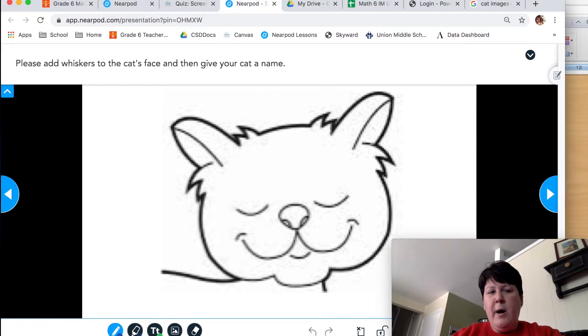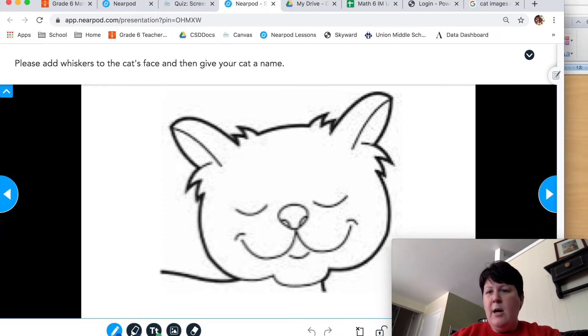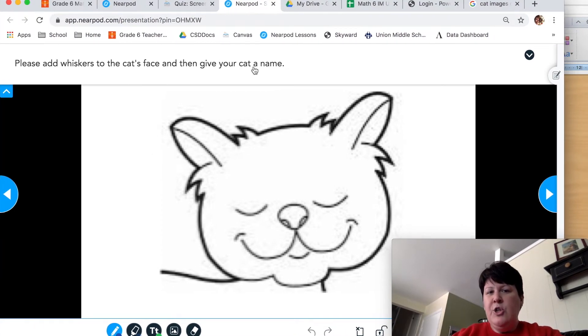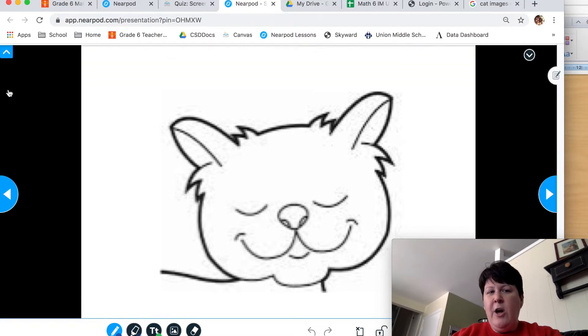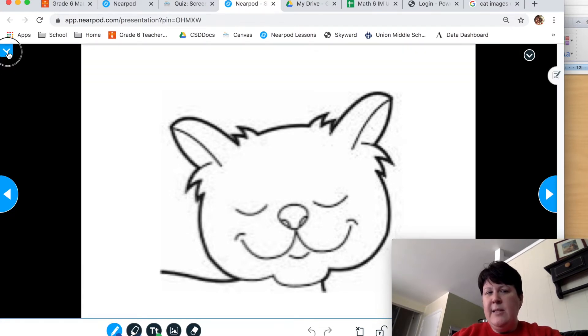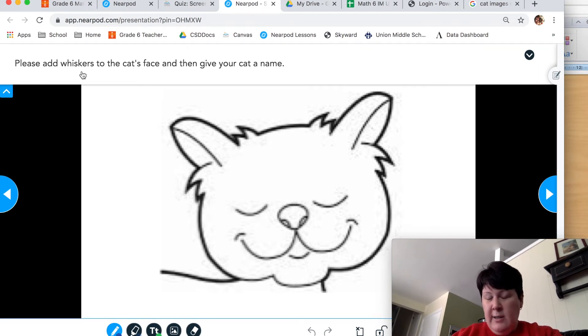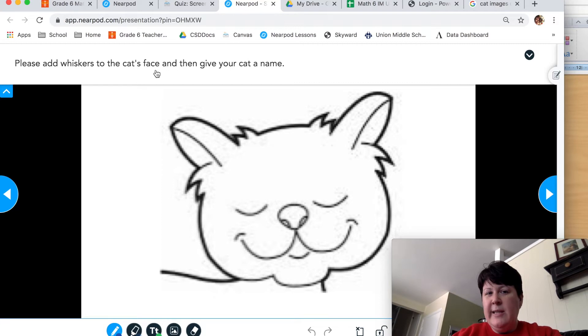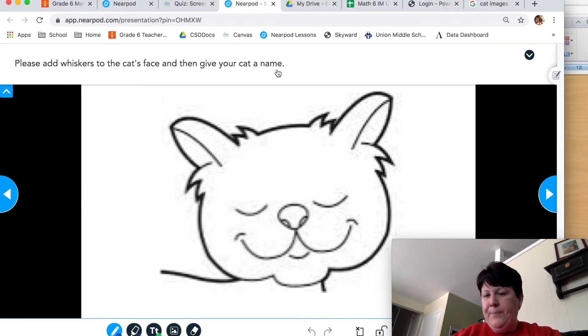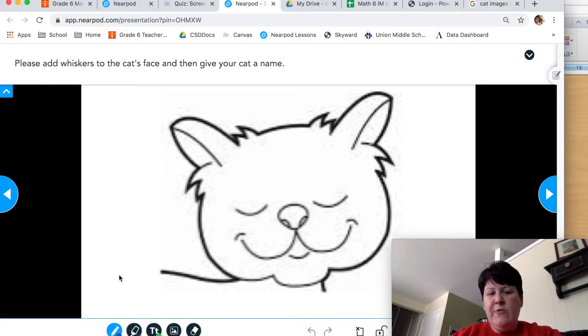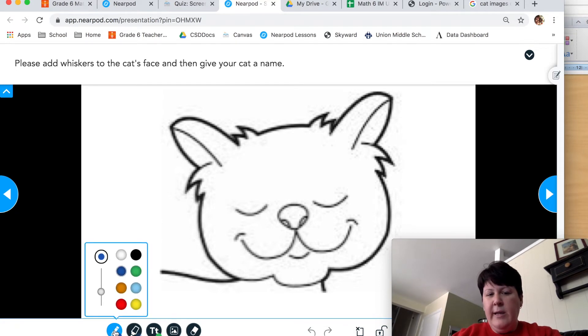Once you're there, Nearpod draw screen will open up. The instructions should be at the top of the screen. If they're not, they're probably just hidden, and you just hit the blue arrow to drop those down. Our instructions are to add whiskers to the cat's face, and then to give the cat a name. To add whiskers to his face, I'm going to use the drawing tool. They're right down here at the bottom. So this far left one is the pencil.